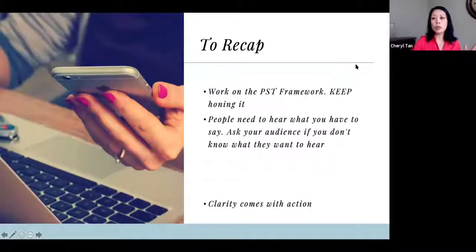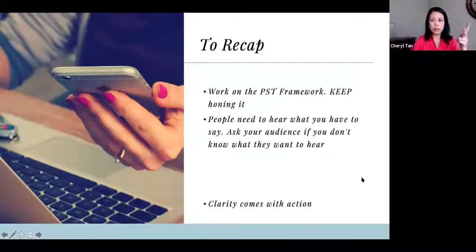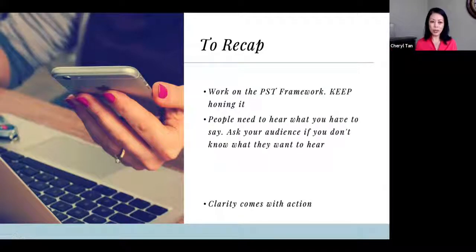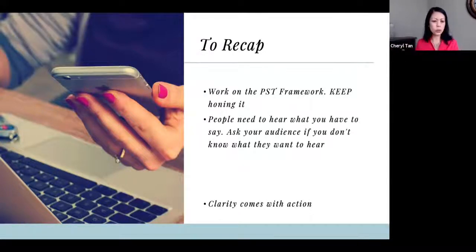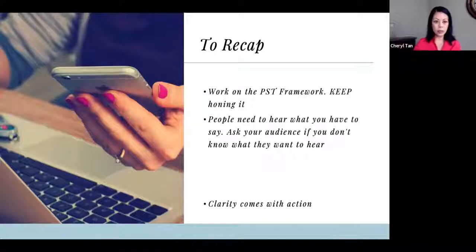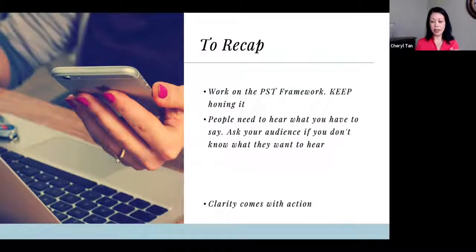To recap: I really want you to work on the PST framework — problem, solution, transformation — just keep working on it, keep honing it. When it doesn't connect, keep working on it. People need to hear what you have to say. You can use this framework to create videos you drip out over time. Not only does it work for introducing yourself, but for talking about any particular subject — Botox, Invisalign, cleaning solutions — you can use this framework for every video you create going forward.